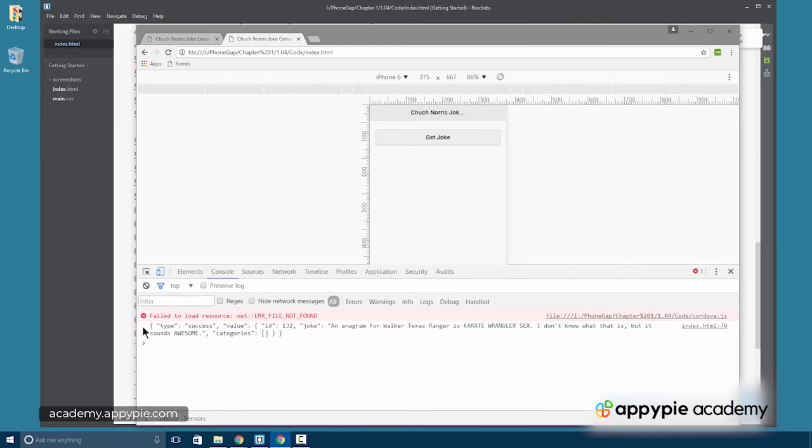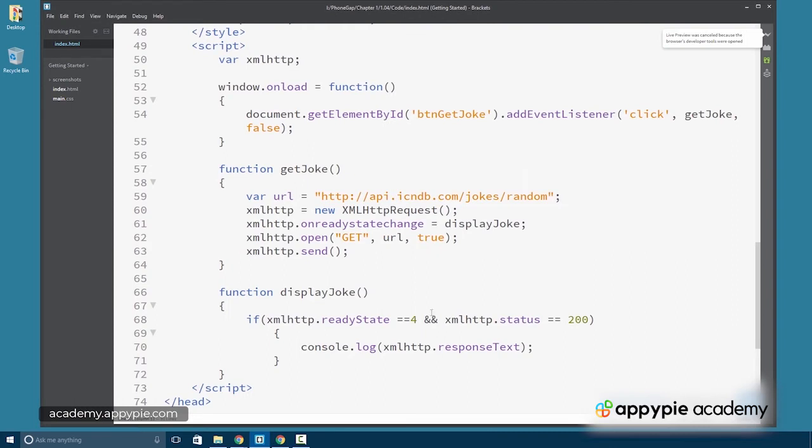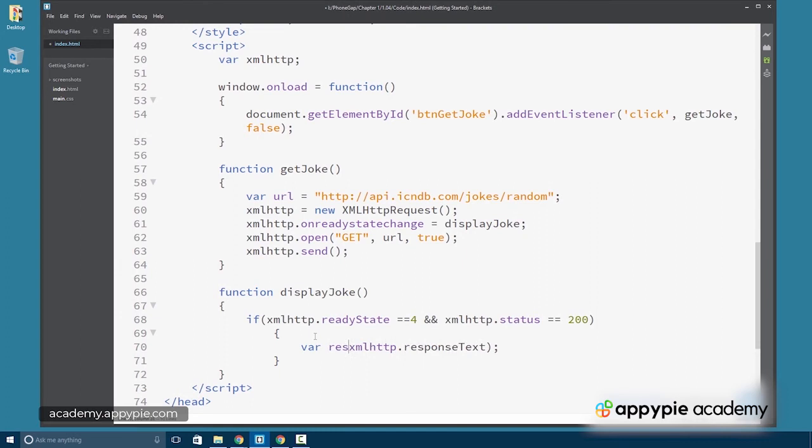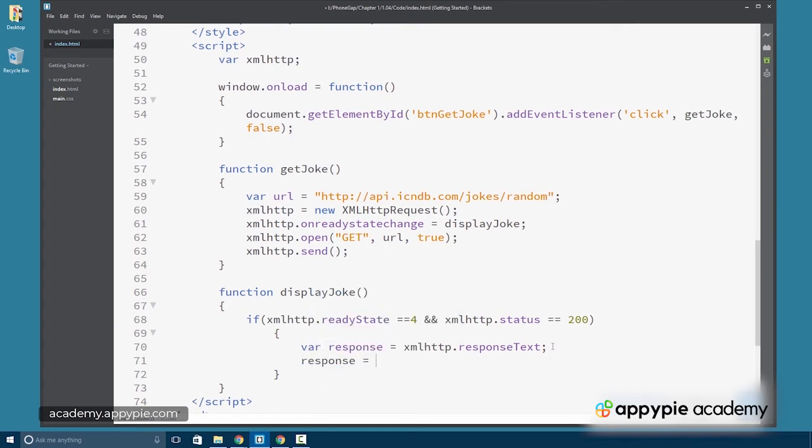Now, this is a string. We've got to parse this and make it into a JSON object. So what I'm going to do is let's go ahead and put this in a variable called response. And then we can parse it. So we'll say response equals JSON.parse.